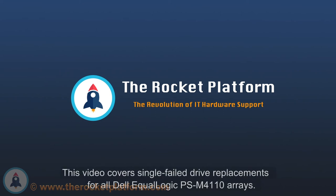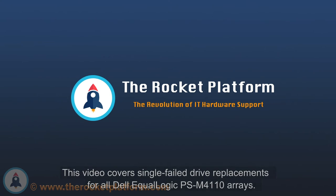Welcome to Top10USA, home of the Rocket Platform. Please follow our replacement procedures and be sure to use appropriate ESD standards and techniques throughout the replacement process.